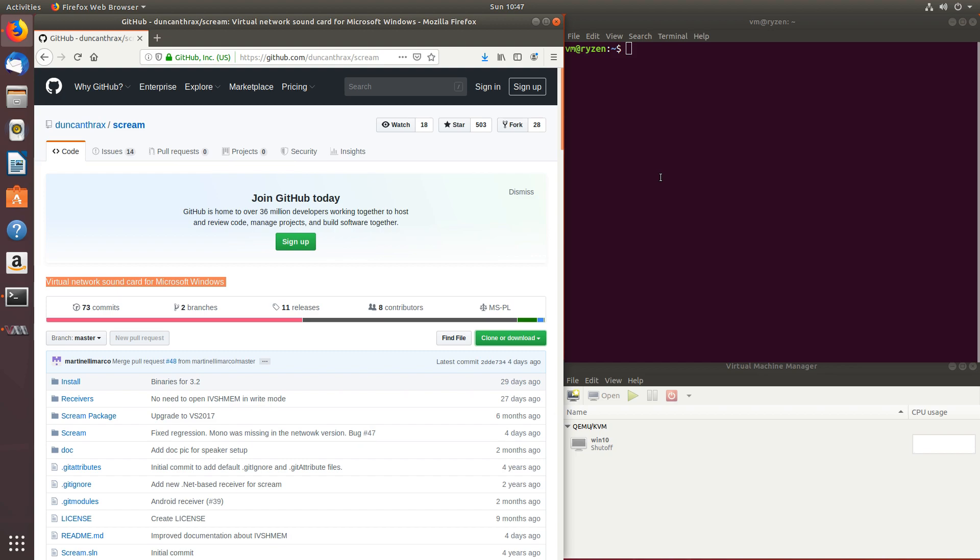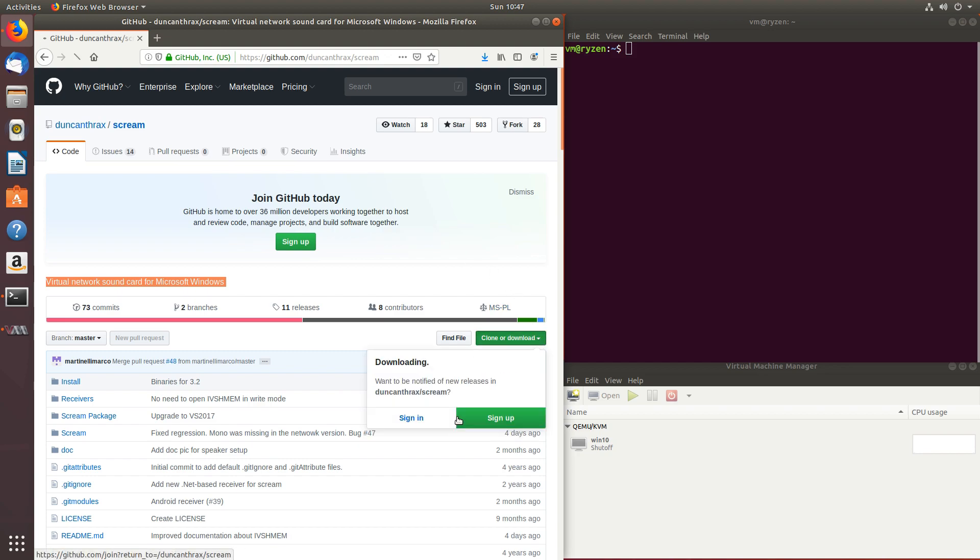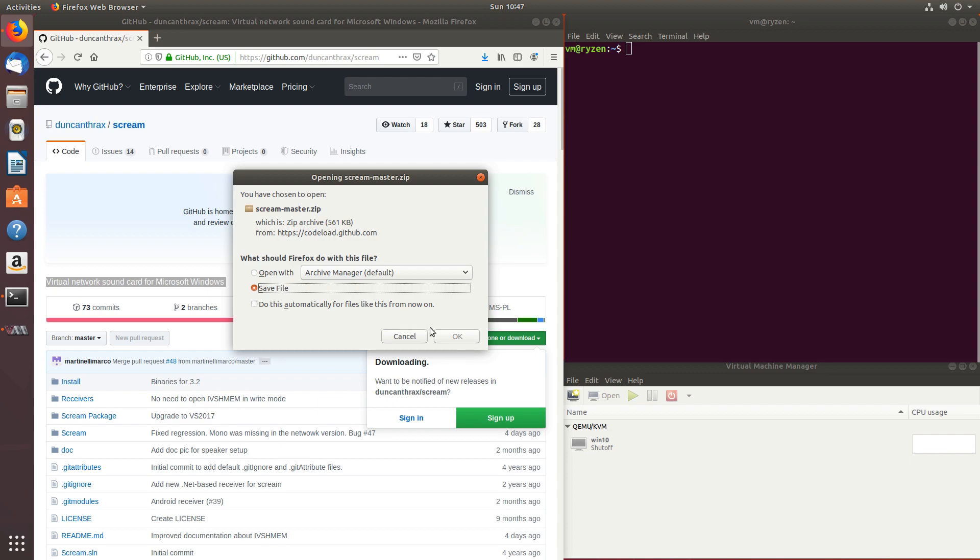Scream is a great tool for passing audio from your virtual machine to your host system. To get started, let's download it from their GitHub page. I'll leave it in the video description. Let's go to clone or download, download zip, and let's save it.